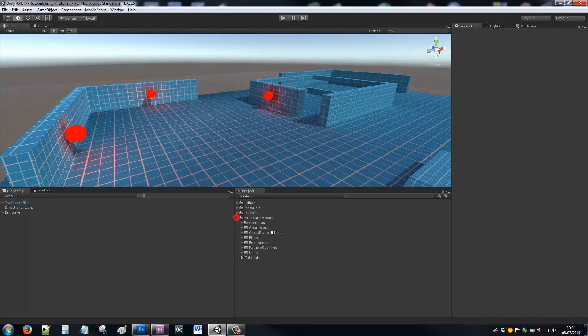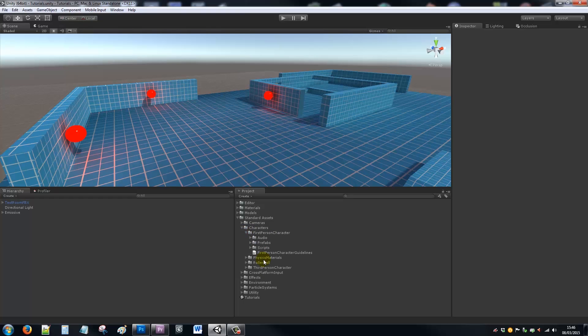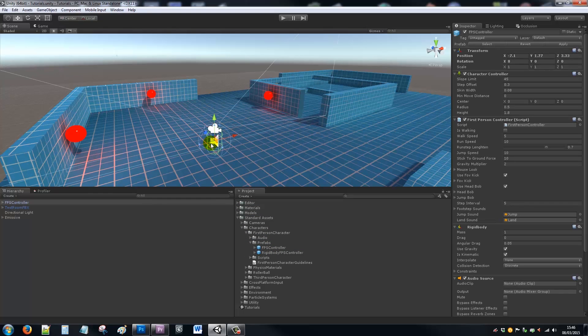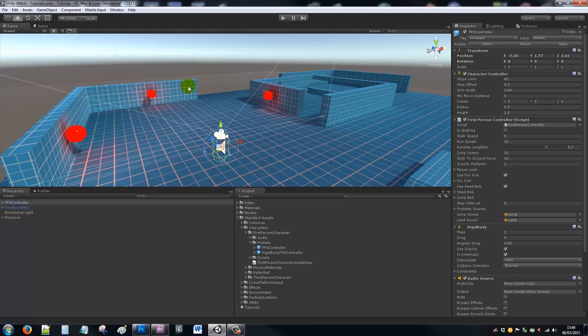Once you've done that, if you go into your standard assets and go to characters, you'll have a few different things that you might want to import. Now we're going to go for the first person controller, we'll look at prefabs, and we'll just drag the FPS controller into our scene. You'll see it looks very much the same as it did in Unity 4.